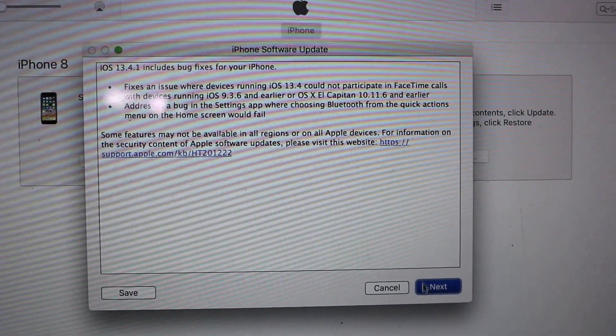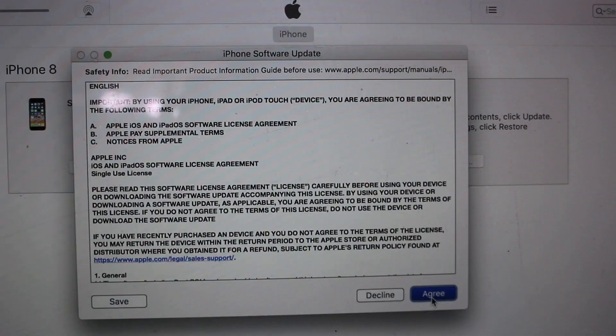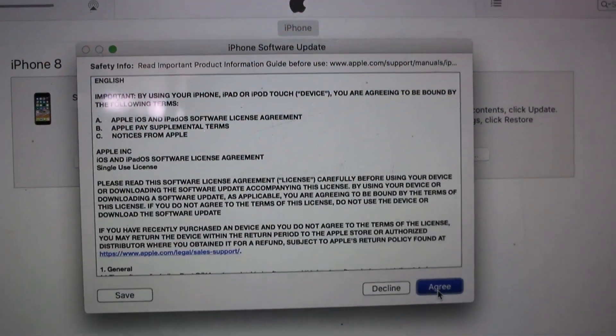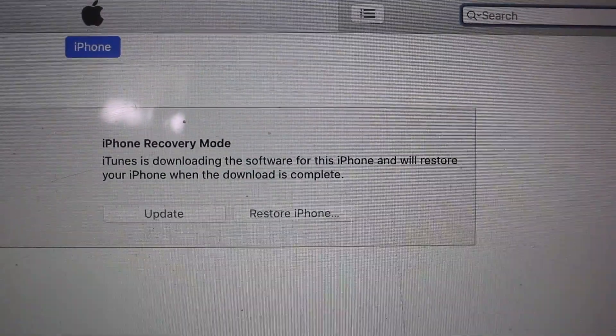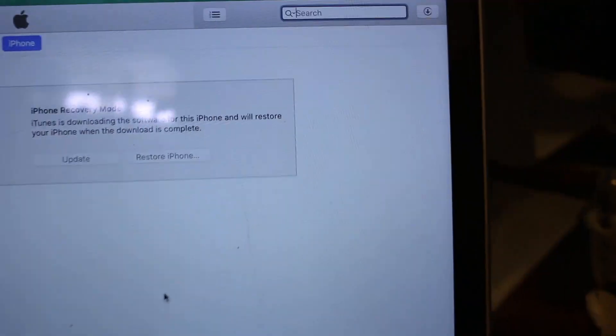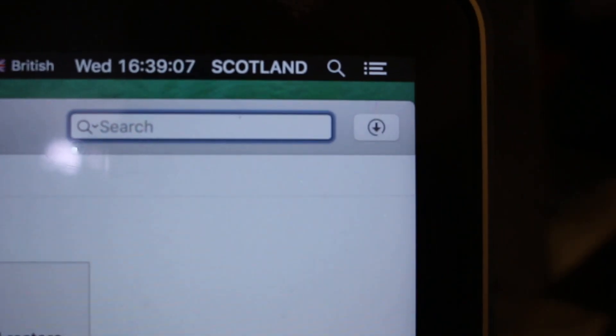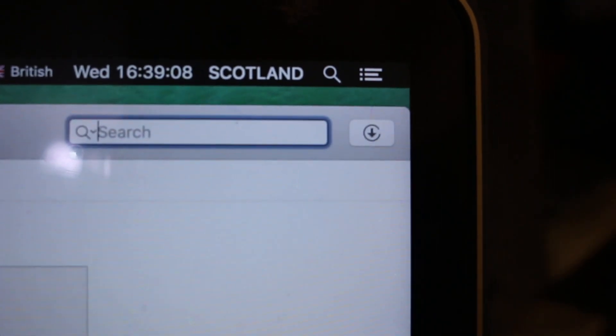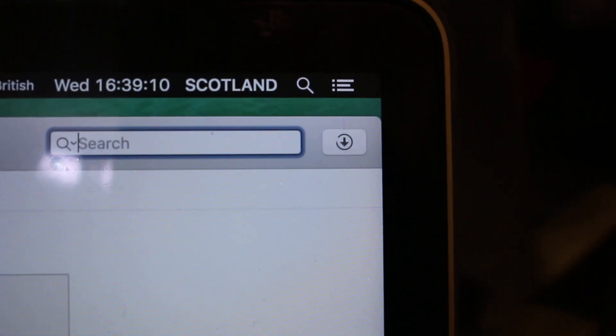It will start to download a big file which is around 4 GB. Make sure your Wi-Fi is on on your laptop so that you can download the file.